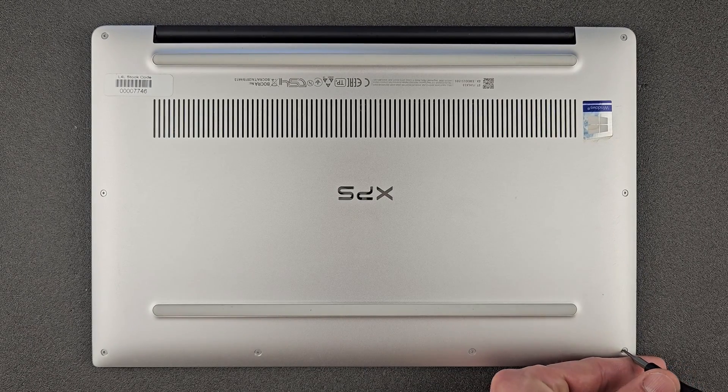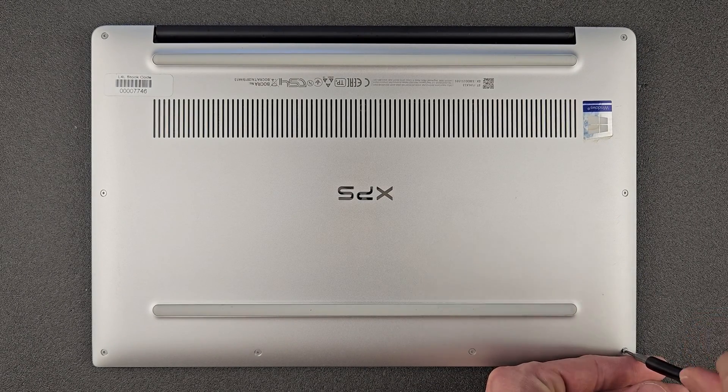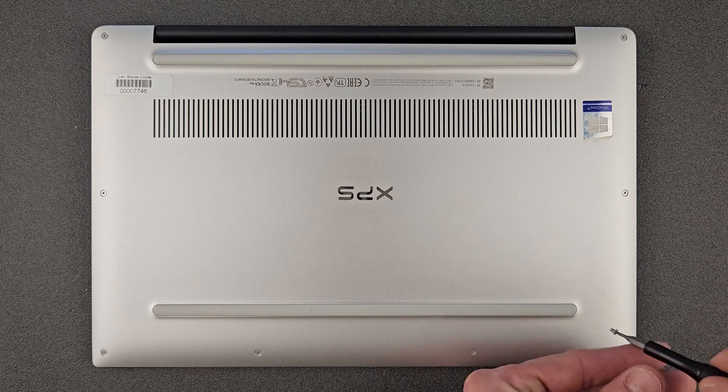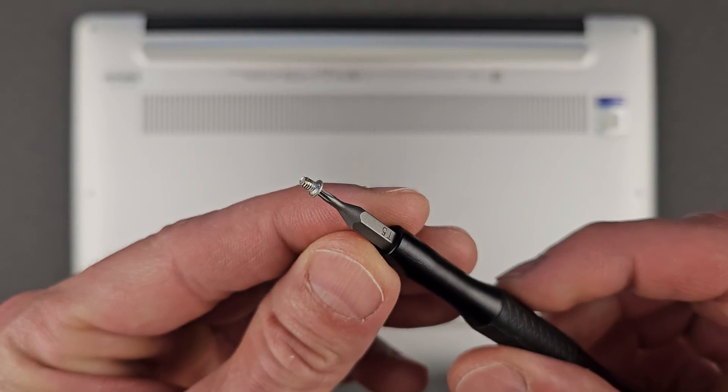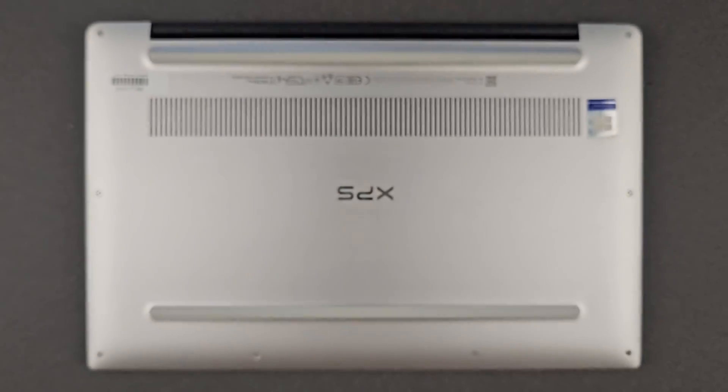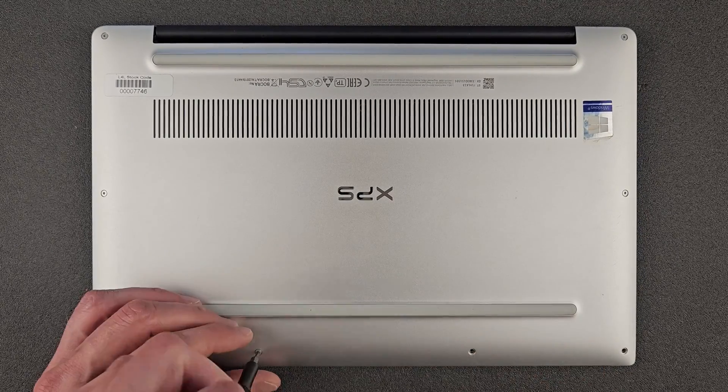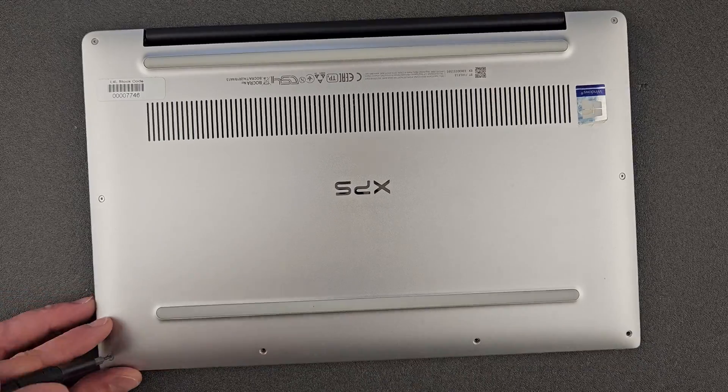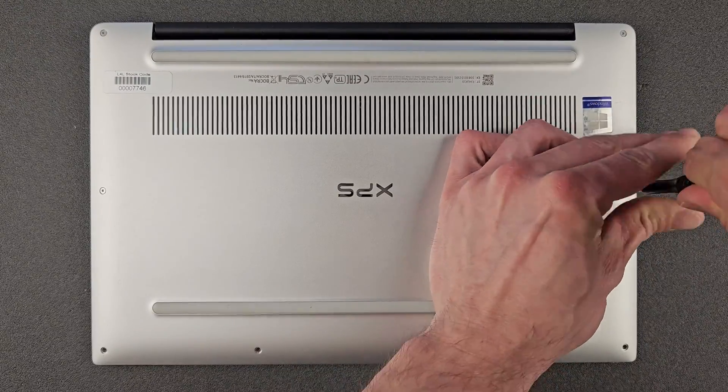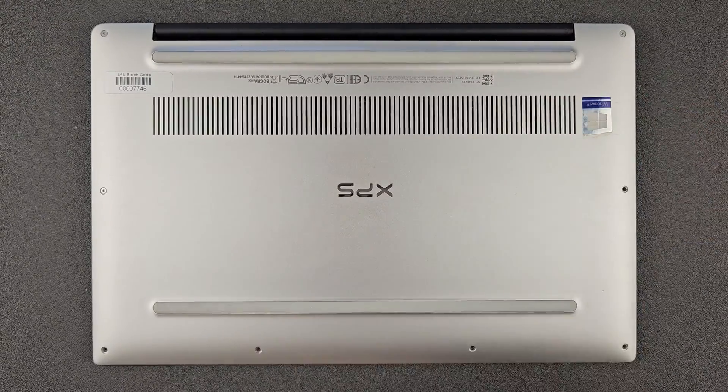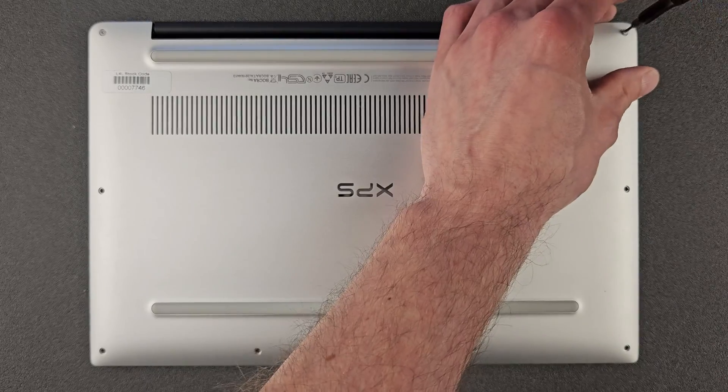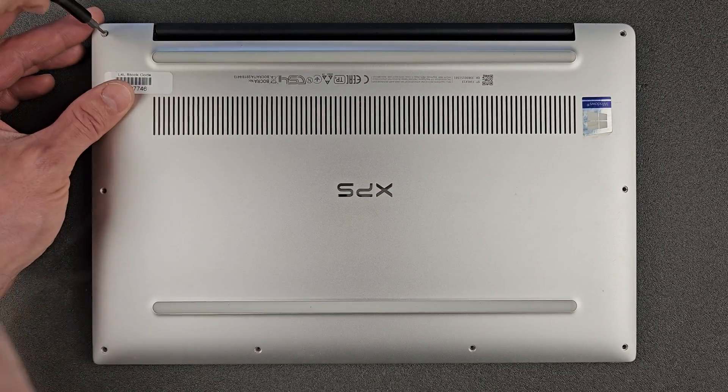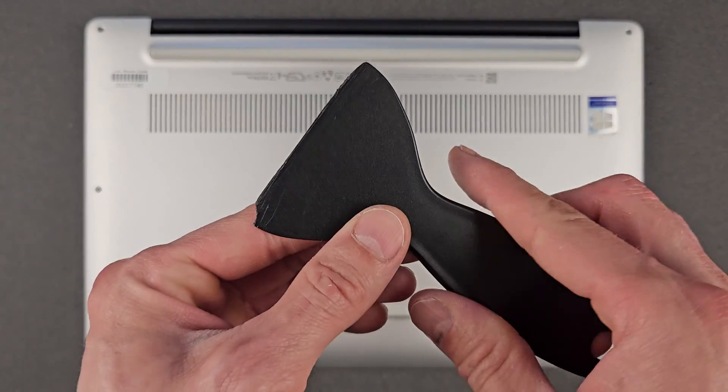You have to remove all the screws from the back panel. They're all the same size so you don't have to separate them from each other, just don't lose them. The back panel comes off easy enough, just maybe under a minute and you should have it off. There you go.